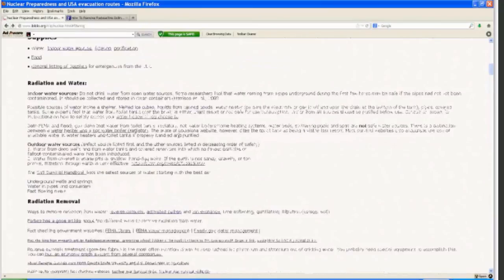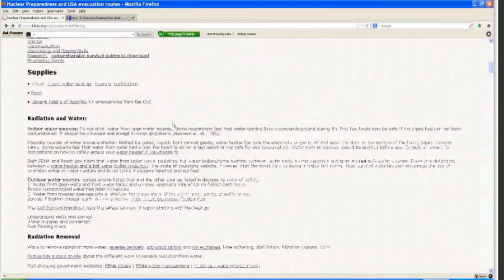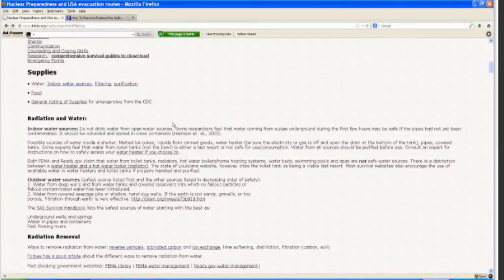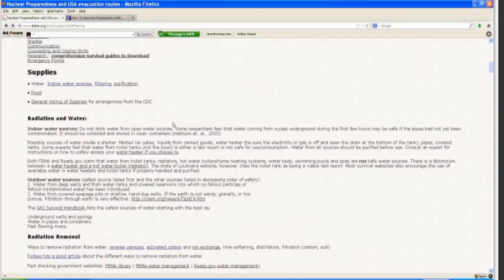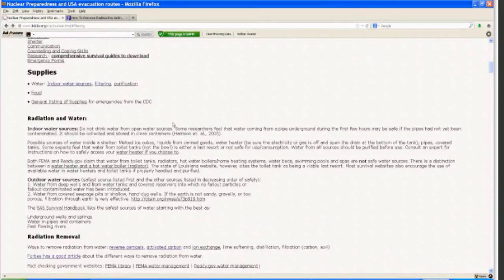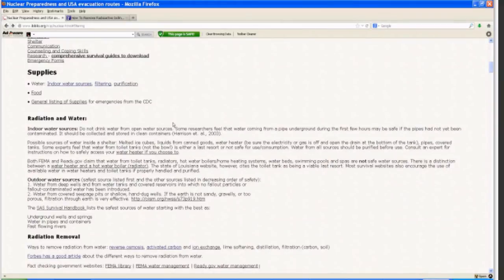Last but not least, I will go over collecting water from indoor water sources. Do not drink water from open water sources. Most of the researchers I ran across do feel that water coming from a pipe underground during the first few hours after a nuclear event may be safe if the pipes had not yet been contaminated. It should be collected and stored in clean containers. Possible sources of water inside of a shelter would be melted ice cubes, liquids from canned goods, water heater being sure that the electricity or gas is off and you've opened the drain at the bottom of the tank. You want to definitely get expert direction on doing that. You can burn yourself pretty badly if you're not careful.